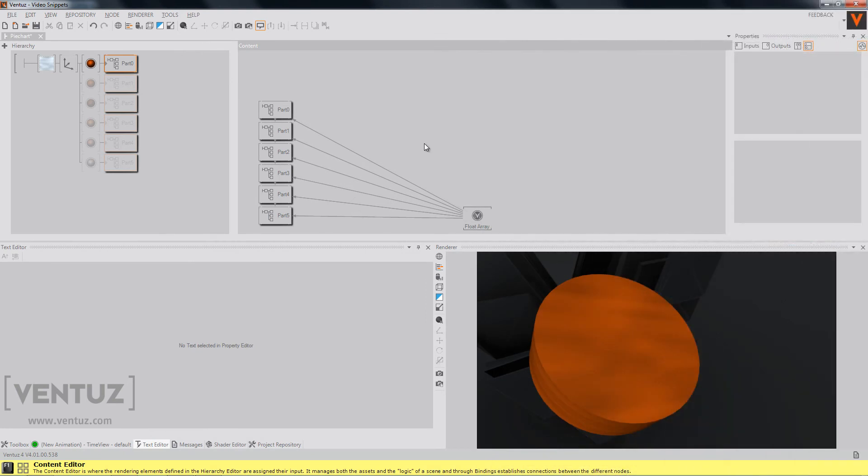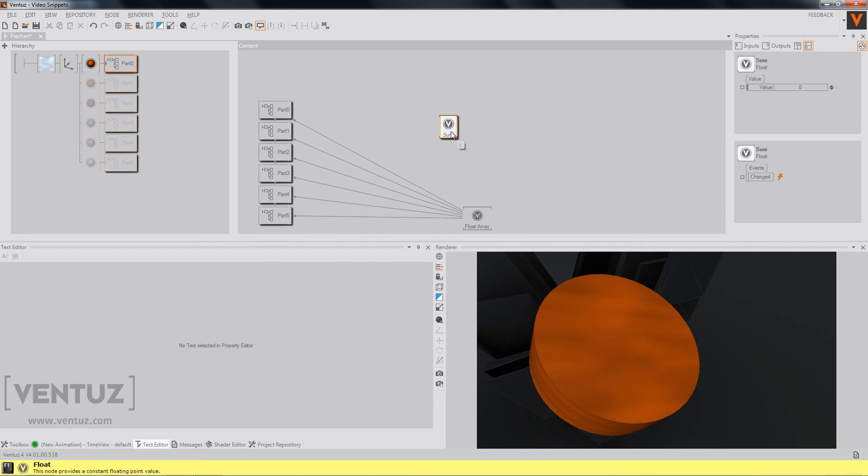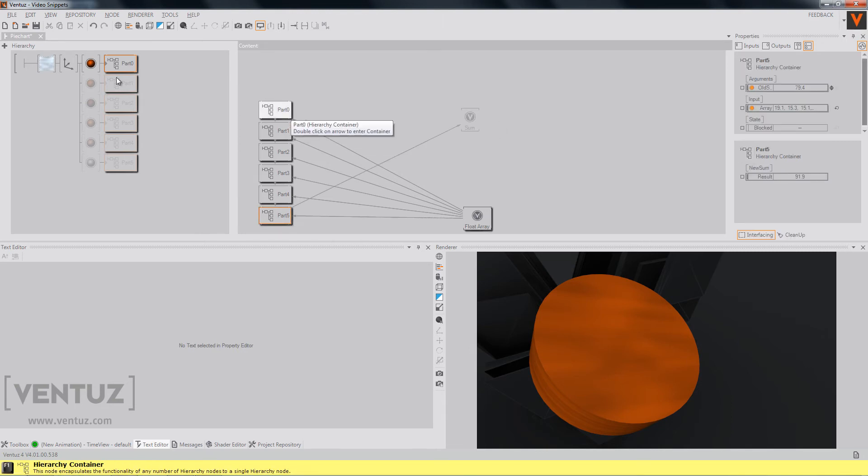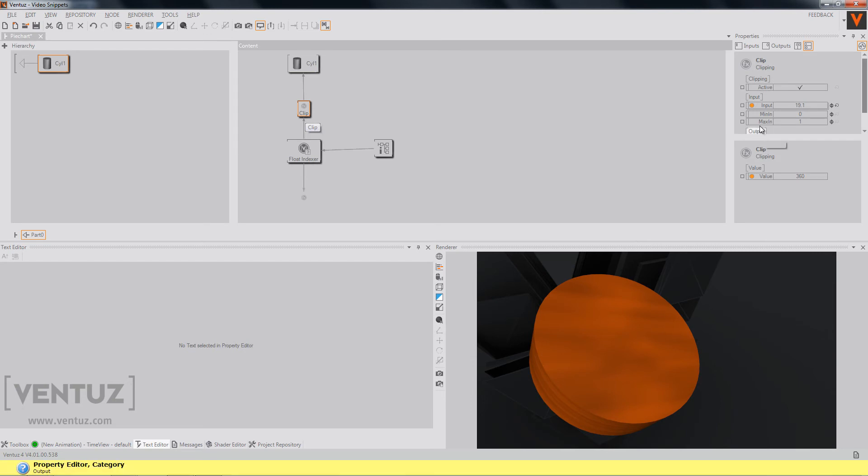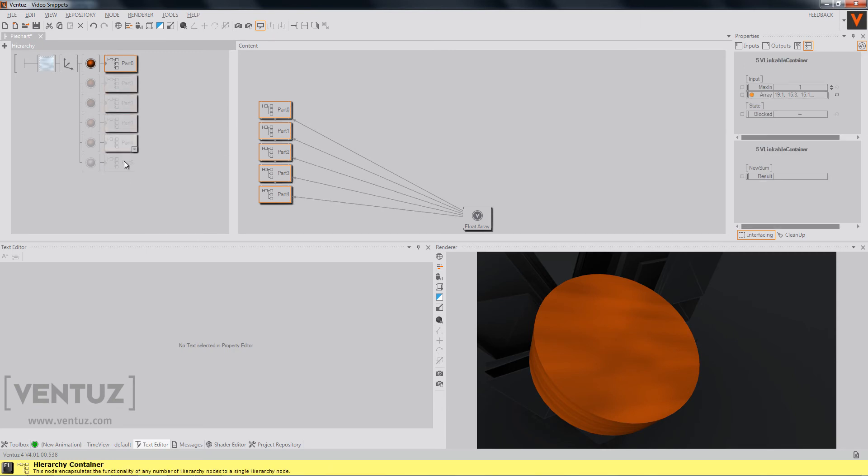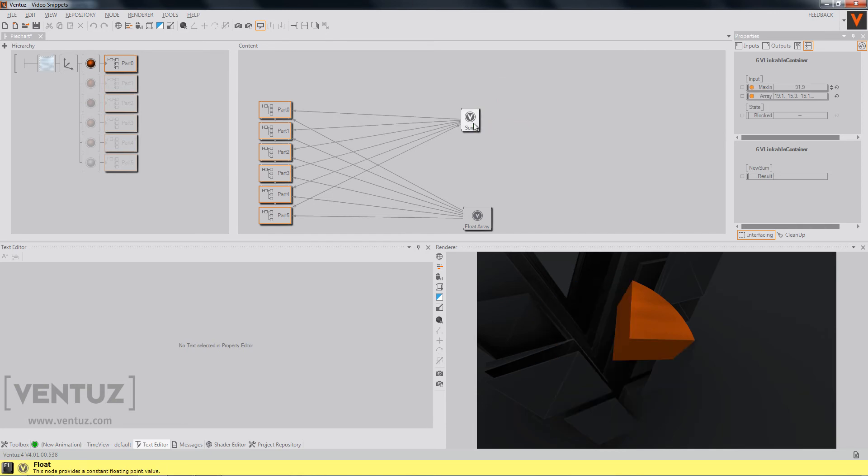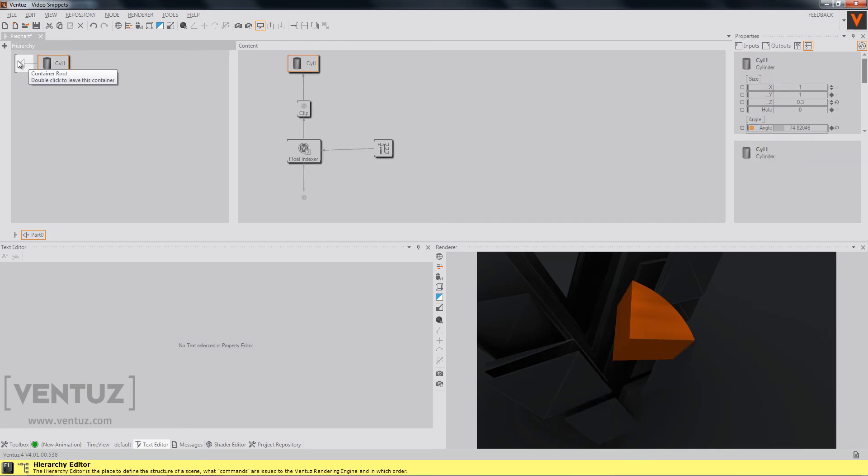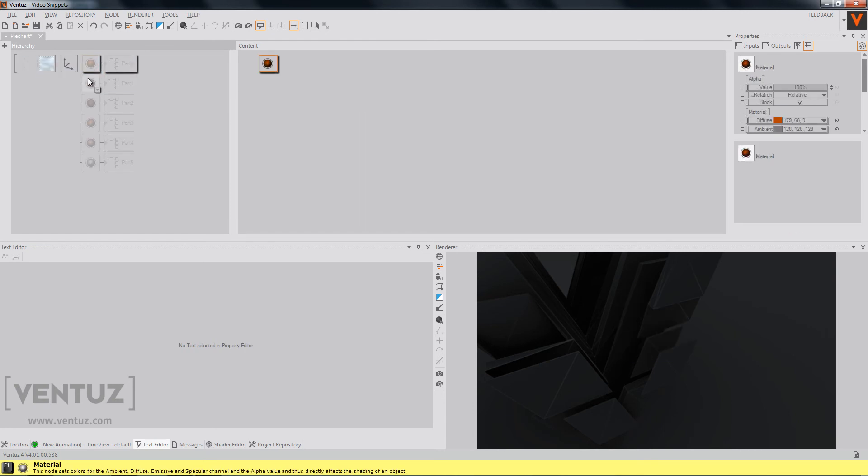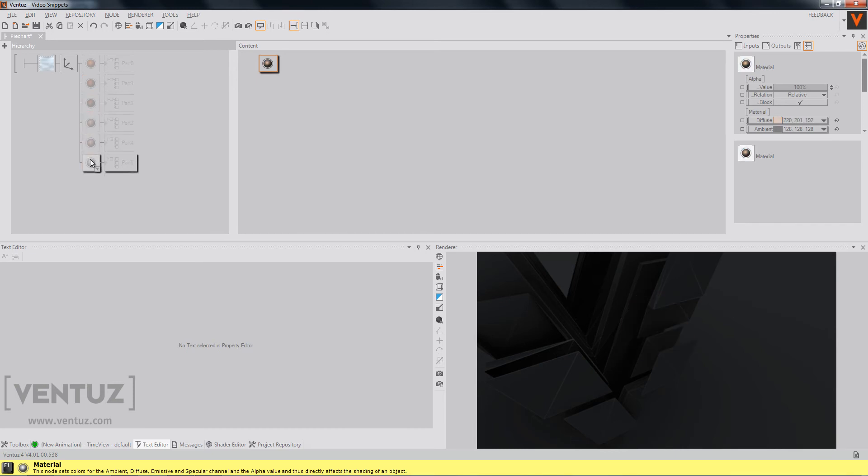Now we can store the sum in a node float variable. We will call it just sum and bind its value to the new sum value of our last container. So now we can expose the maximum input value of our clipping node, apply the changes to the other parts and we can now bind the maximum input to our sum property. So when we now look at each part on its own, we will see that according to the size of our value in the array, the part will have a different size.